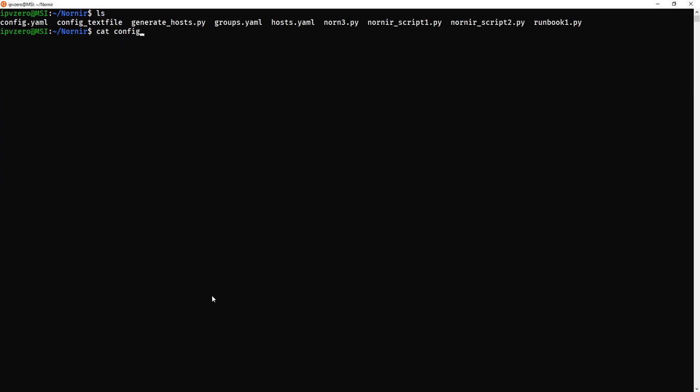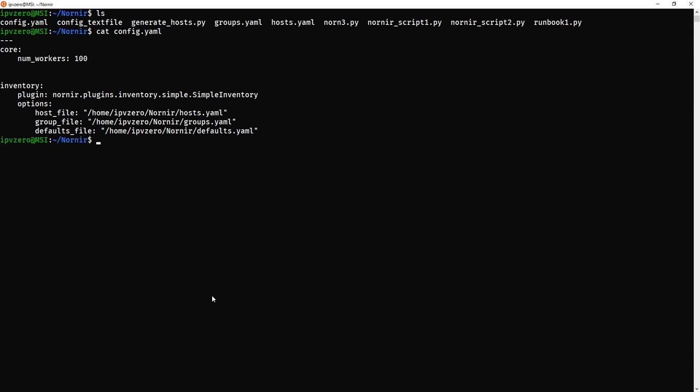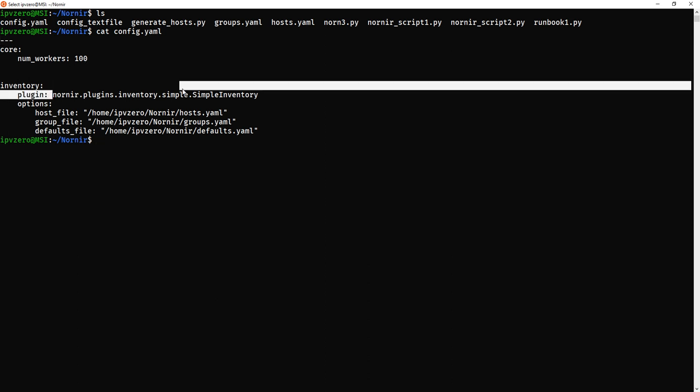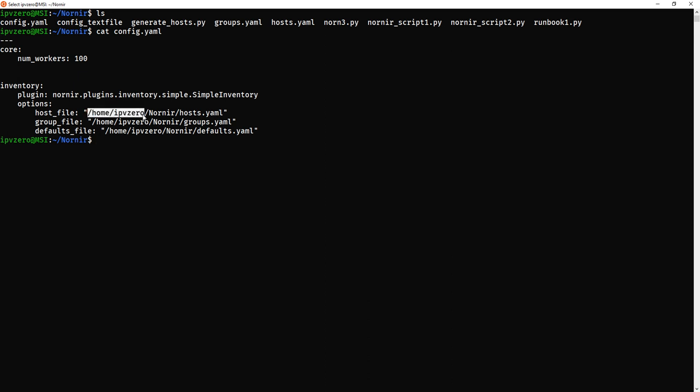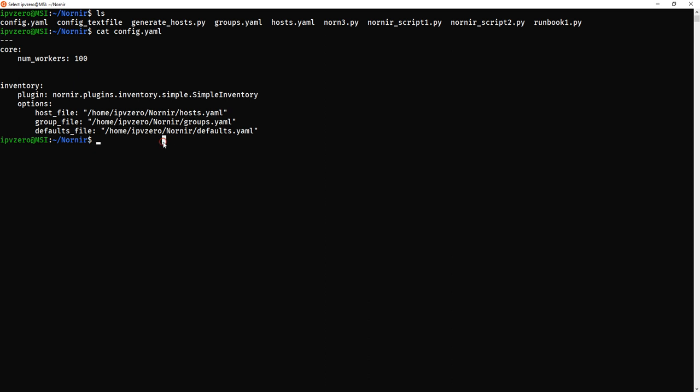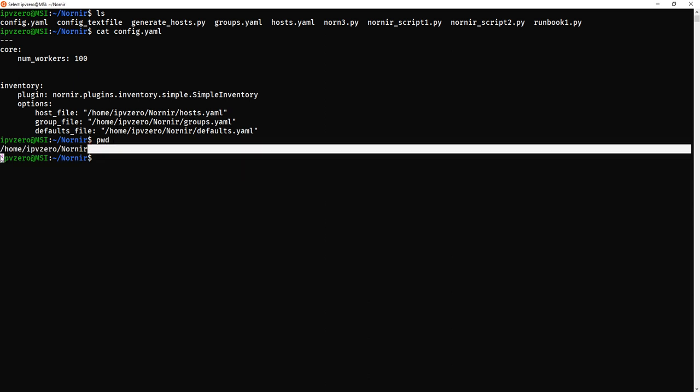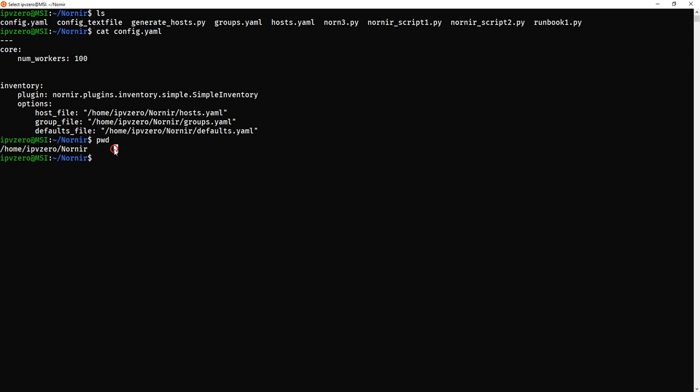So cat config.yaml and you can see it's a yaml file, you've got the three hyphens at the top. Core, num workers 100, this is just basically how many concurrent threads Nornir will have. Inventory, it's a simple inventory. And here are the paths to where the host file is, the groups file is. This is the path where Nornir will find the hosts file. If I do a print working directory, you can see that this is actually the path we're in just now.